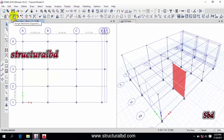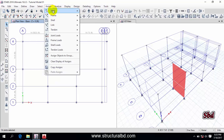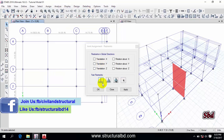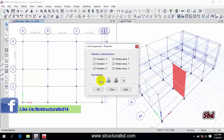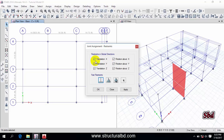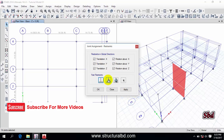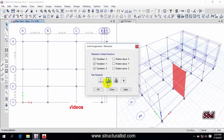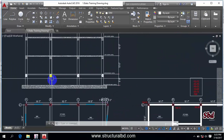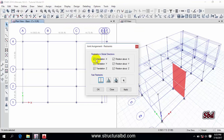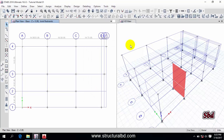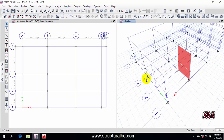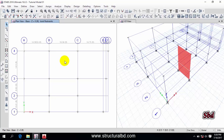Select all points to assign support and go to the support icon, or go to Assign, then Joint, and click Restraints. By default this is a pin support. If you want to assign fixed support, click the first icon — all options will be checked — then Apply. For pin support, click the second option. I am assuming a mat foundation, so I am assigning fixed support: select the fixed icon, then Apply and OK. You can see the support icon has changed from pin to fixed.